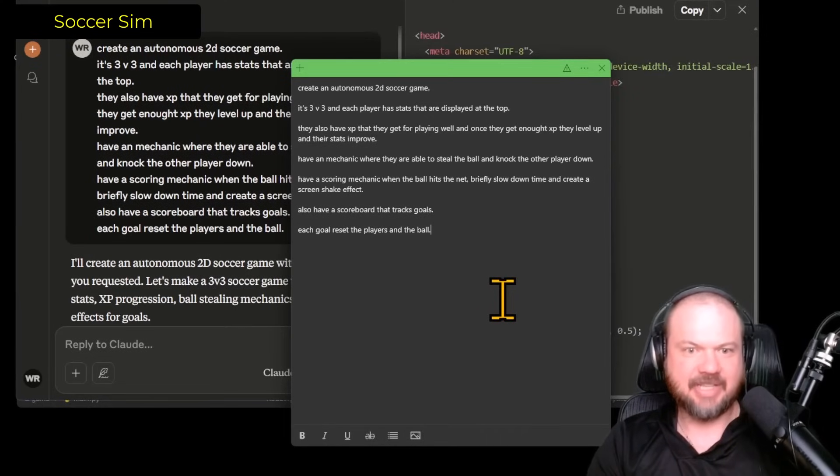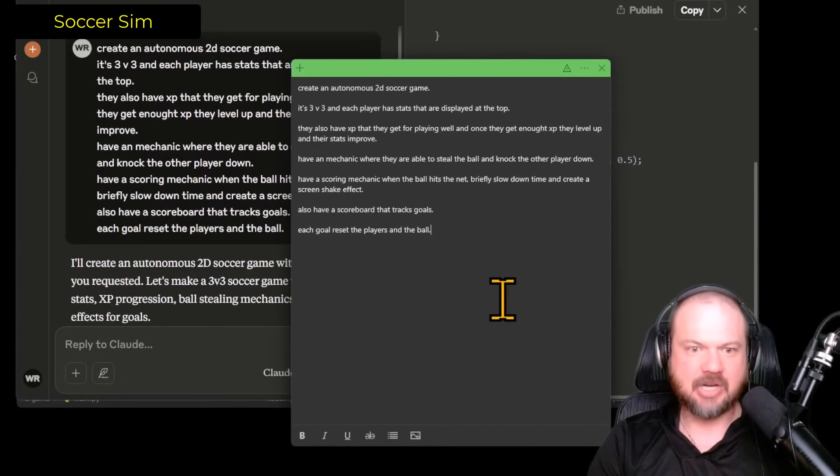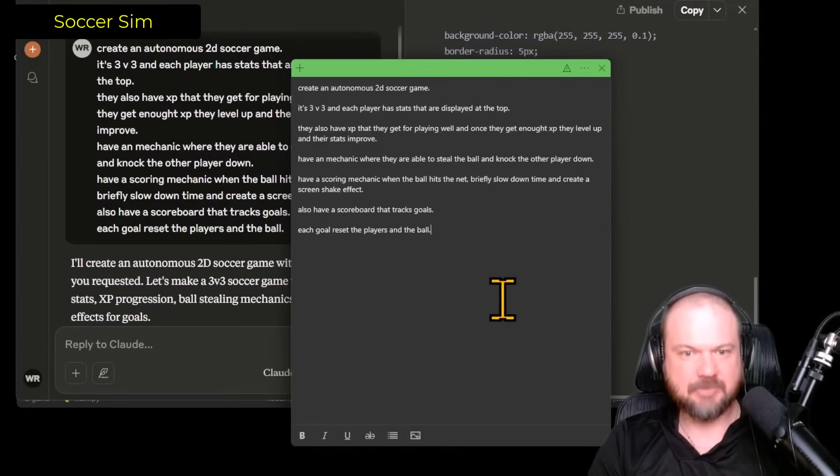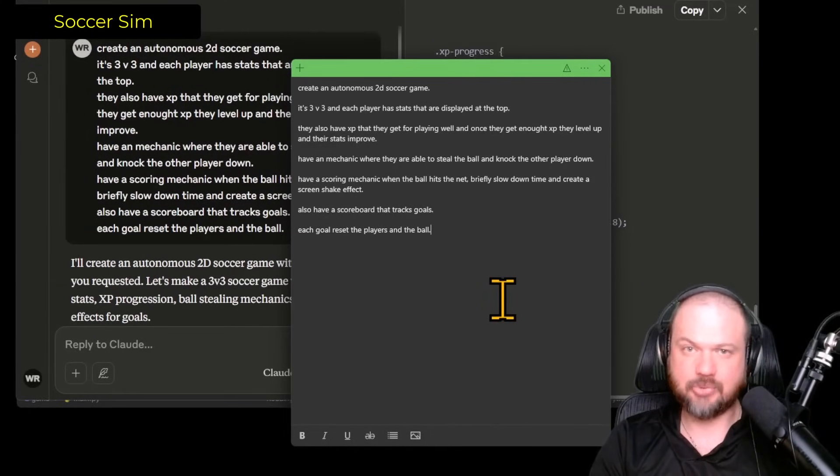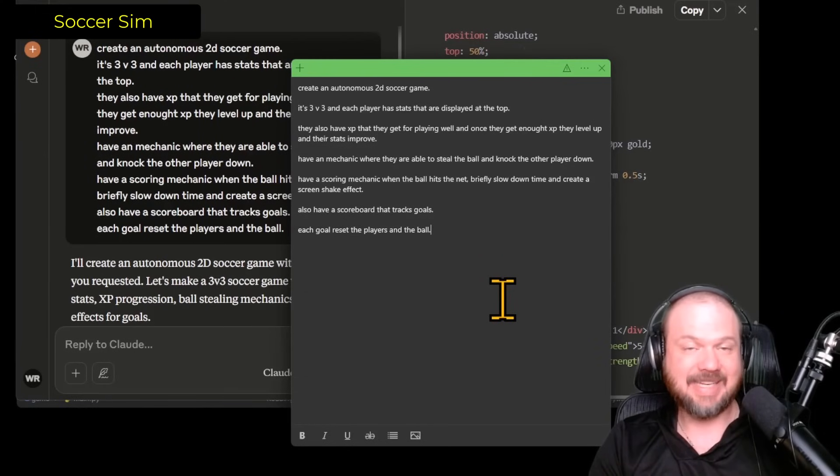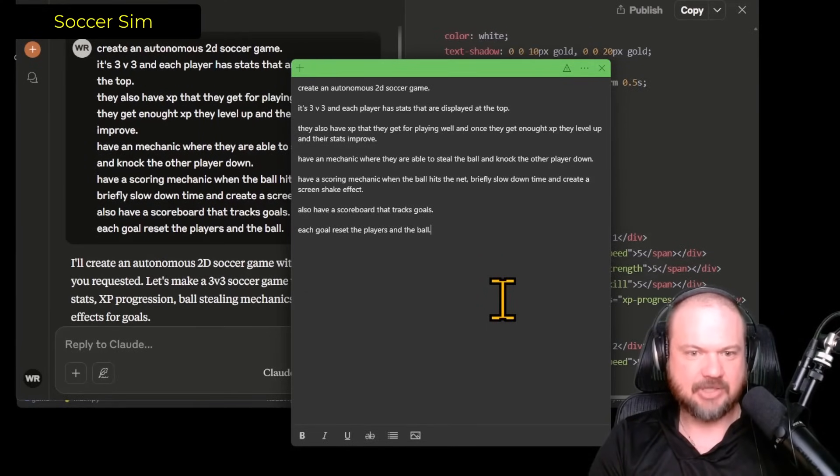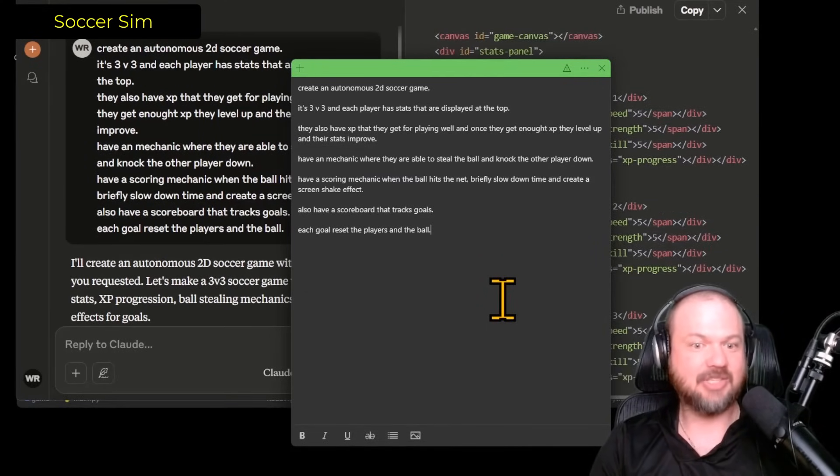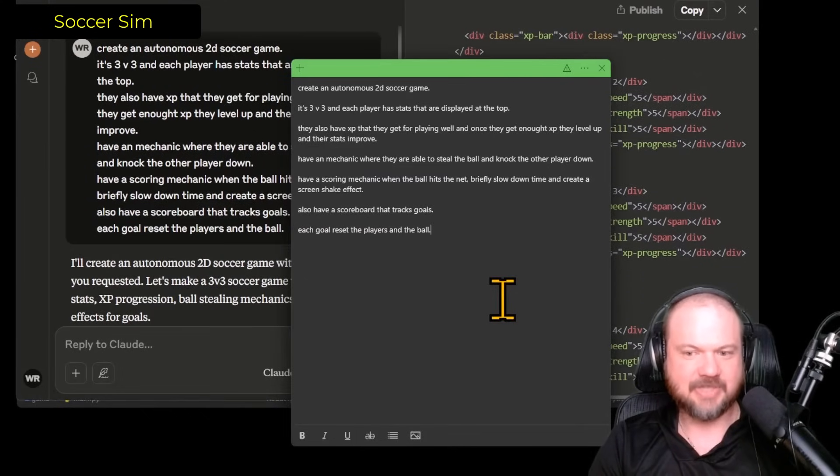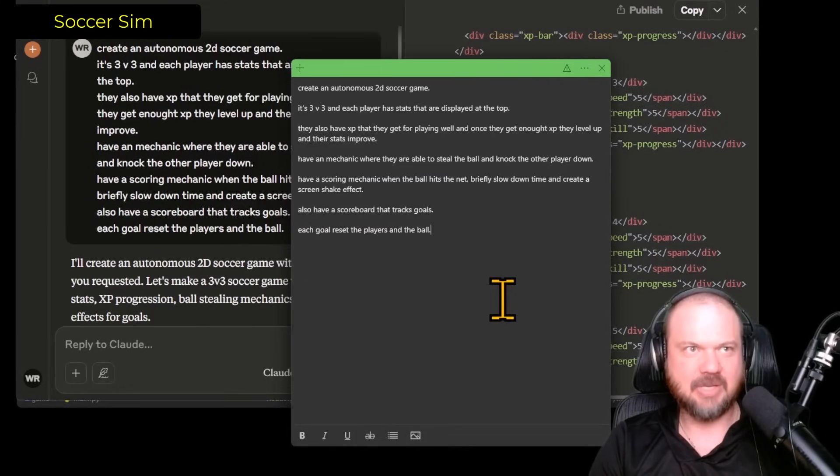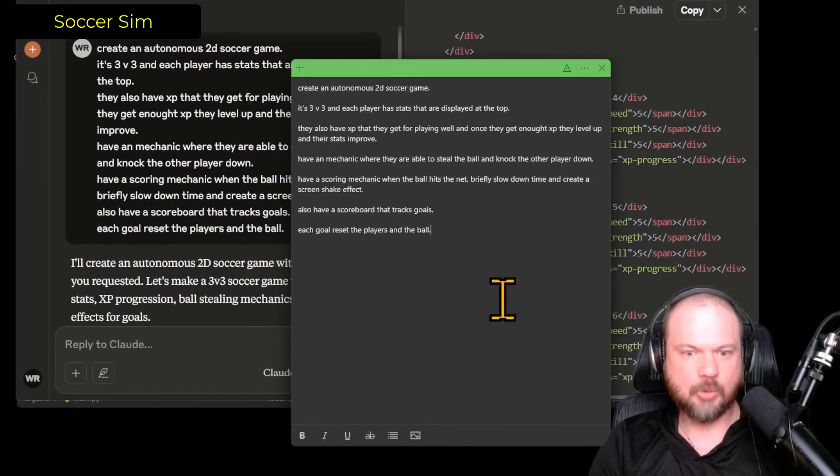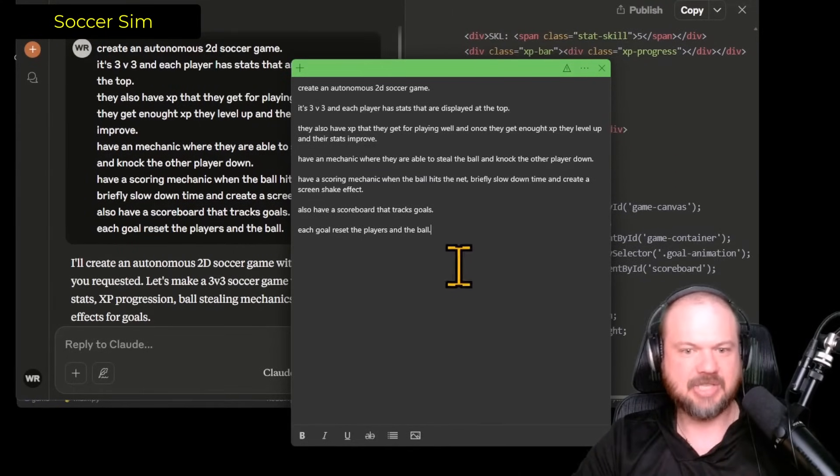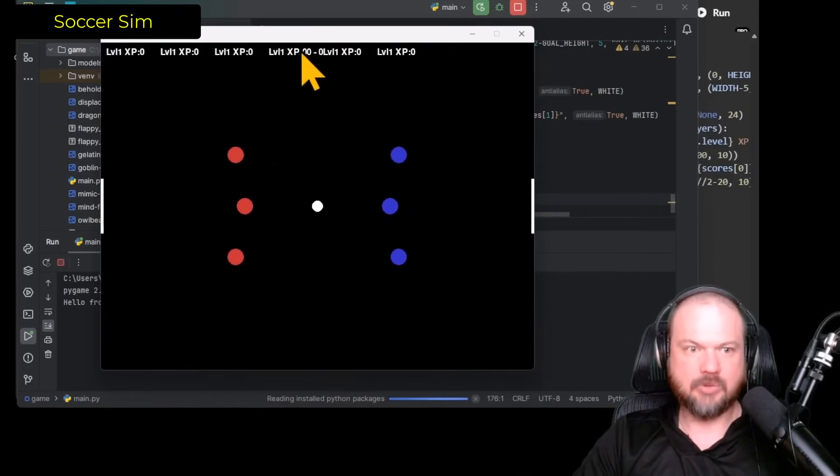Now let's try this. Create an autonomous 2D soccer game. It's 3v3 and each player has stats that are displayed at the top. They also have XP that they get for playing well. And once they get enough XP, they level up and their stats improve. Have a mechanic where they're able to steal the ball and knock the other player down. Have a scoring mechanic when the ball hits the net. Briefly slow down time and create a screen shake effect. So something fancy for when we score a goal. Also have a scoreboard that tracks goals. Each goal resets the players and the ball.